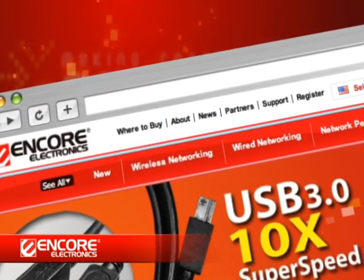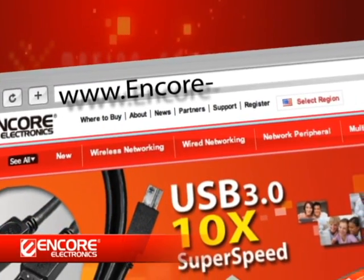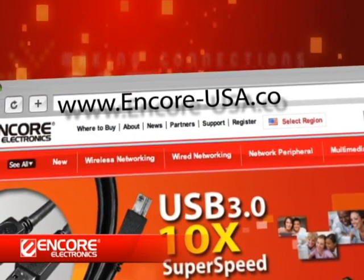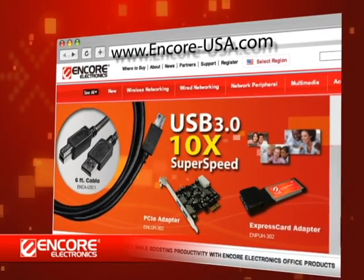To learn more, please go to www.encore-usa.com.